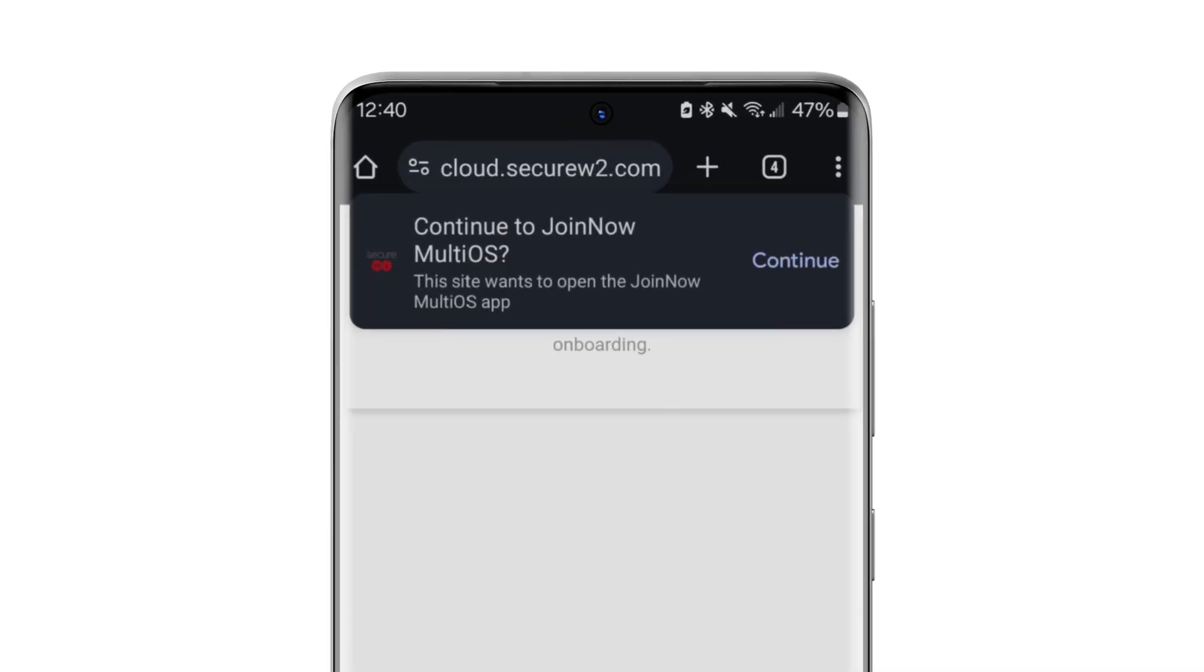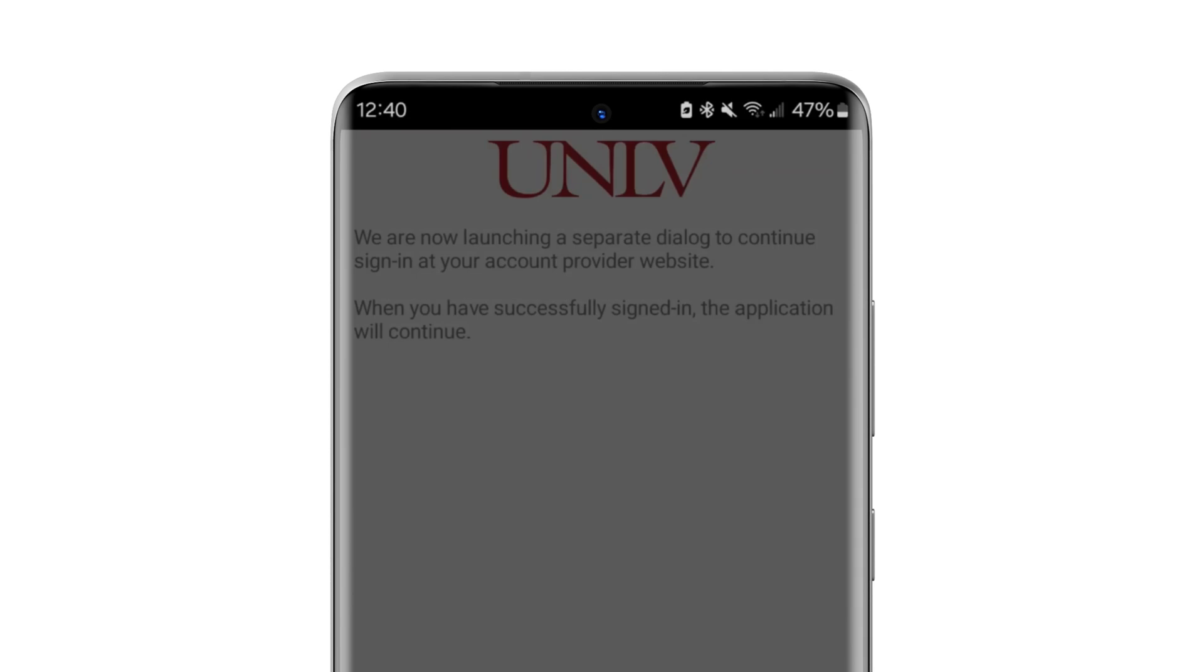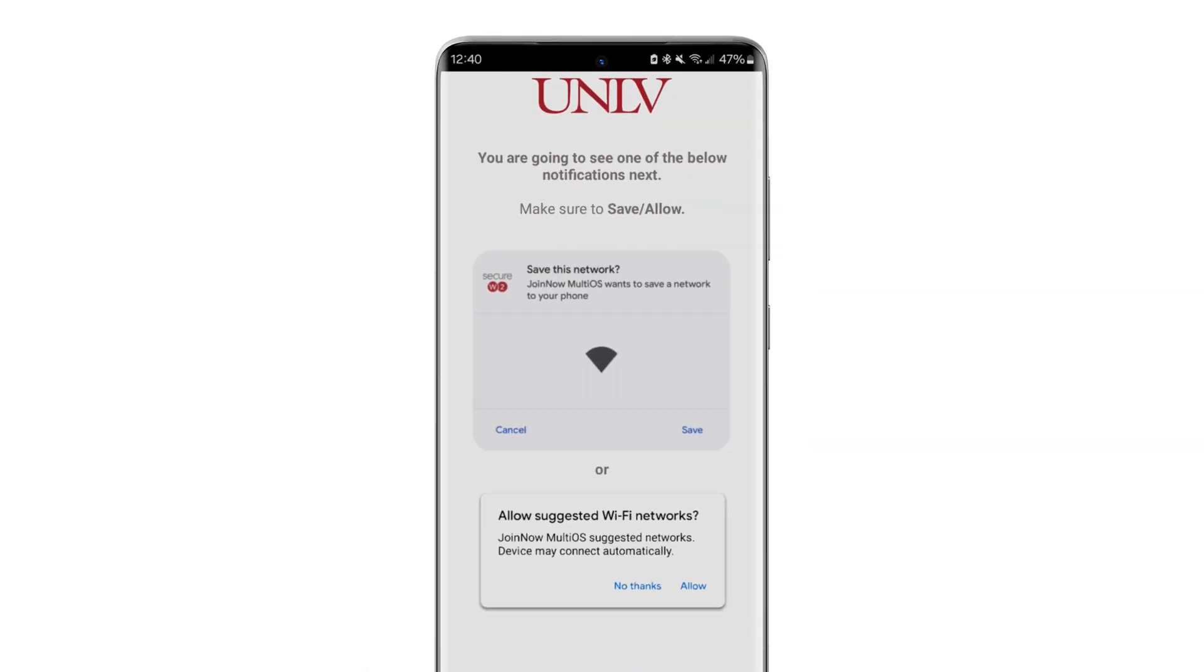After login is complete, select Continue. Wait for the installation to finish, following any additional instructions, including saving this network.